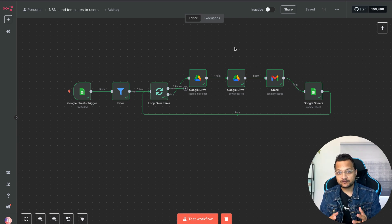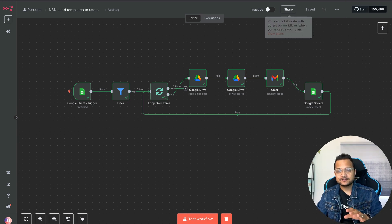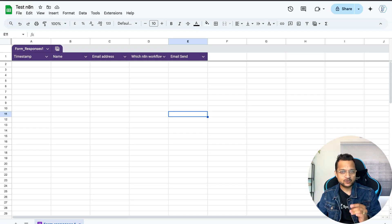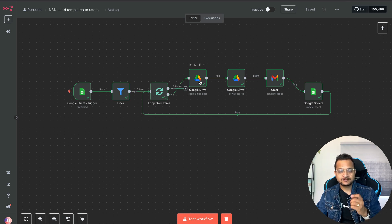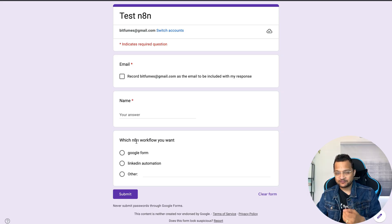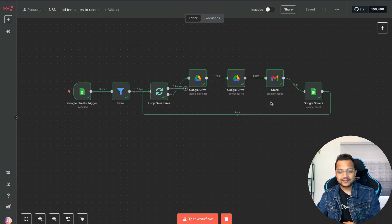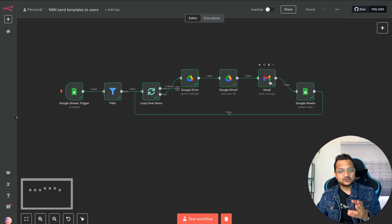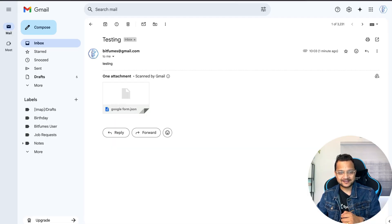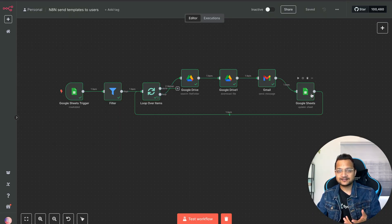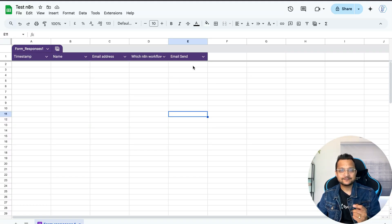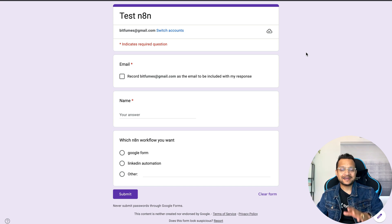I created this n8n workflow where you can fill a Google Form, it will add a new entry in the Google Sheet, and then this workflow will trigger, search for what n8n workflow you actually want, filter and search on my Google Drive where I have the JSON file, attach that to an email, send the email, and finally update the sheet that the email is sent.